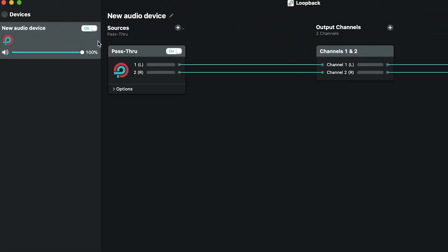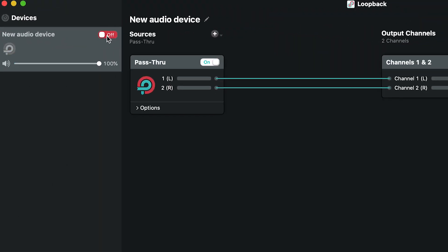Be careful not to feed a live microphone audio source into a monitoring device with speakers that are too close to the mic, or you could create a feedback loop. In the devices list on the left, you can toggle your device on or off and adjust the output volume.